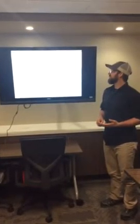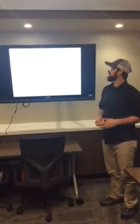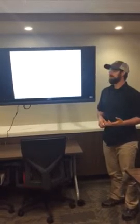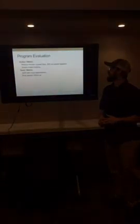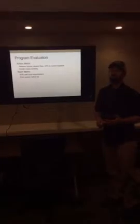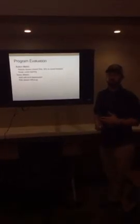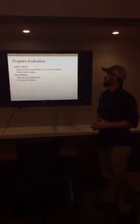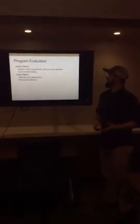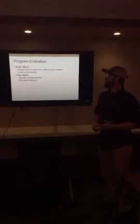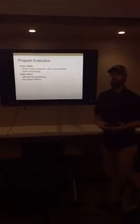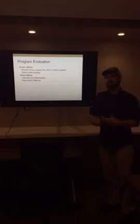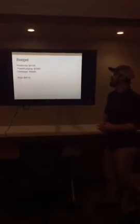To evaluate our program, we thought we should have an action metric, so this would be tied to the 25% of fires being human-caused. Additionally, we'd like to have a social media tracking component that kind of tracks more long-term as well, that has more up-to-date statistics. And then we also thought it would be important to have a team metric, so an AAR with local stakeholders, as well as a post-season follow-up to kind of see after the season how effective some of these things were.